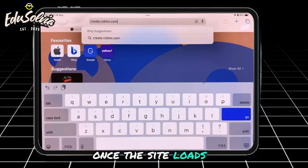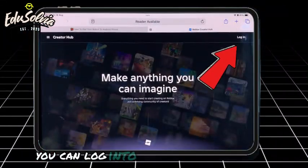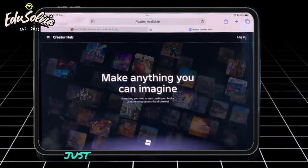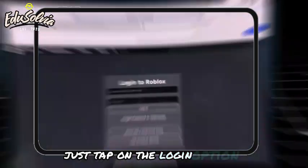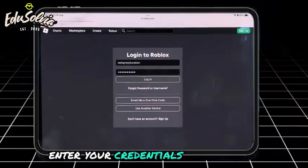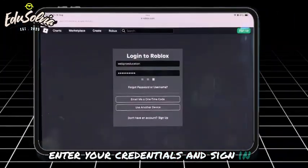Once the site loads, you can log in to your Roblox account. Just tap on the login option, enter your credentials, and sign in.